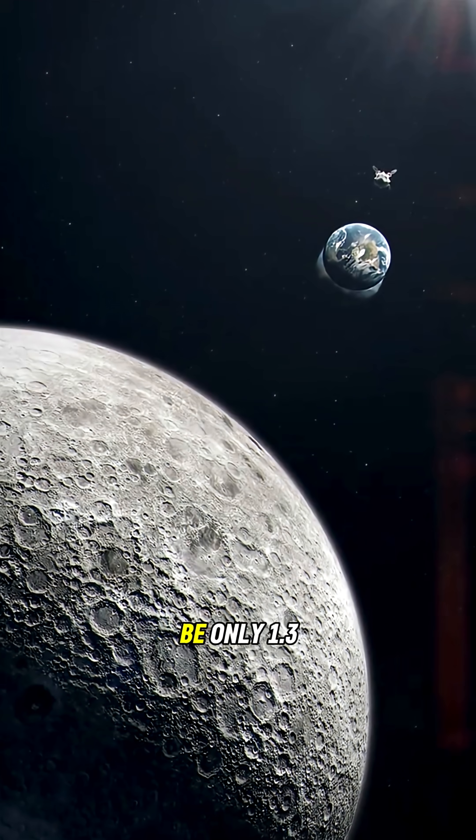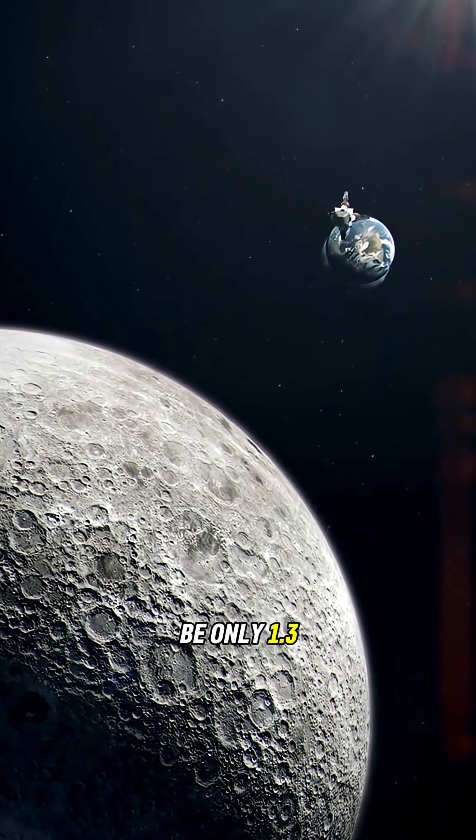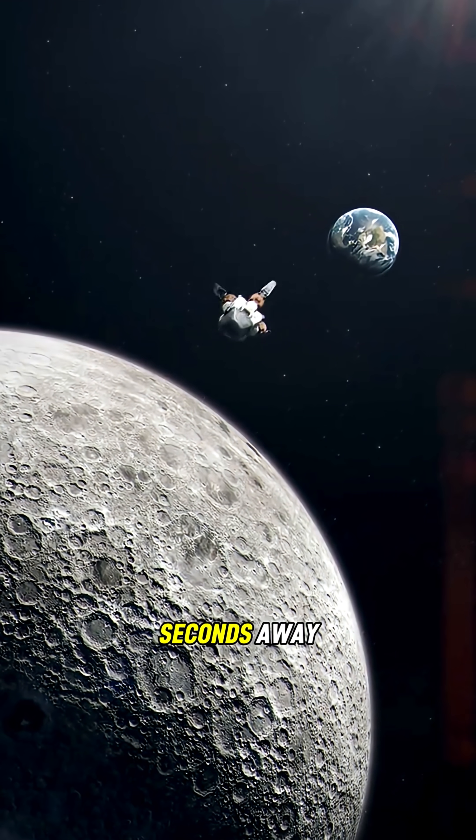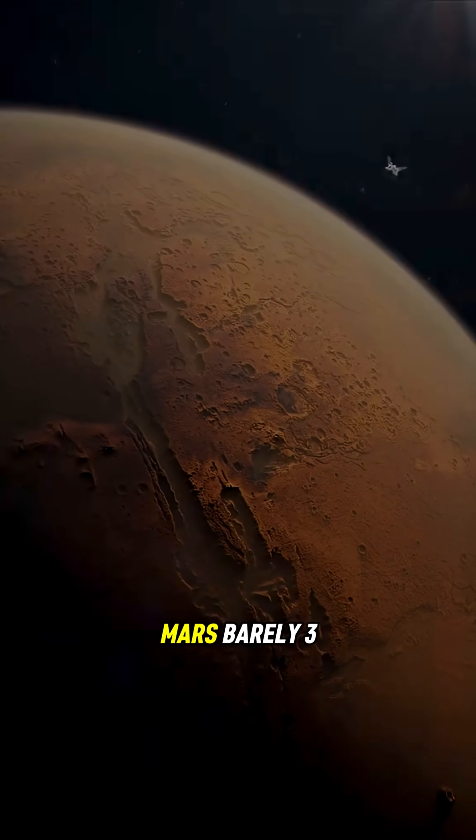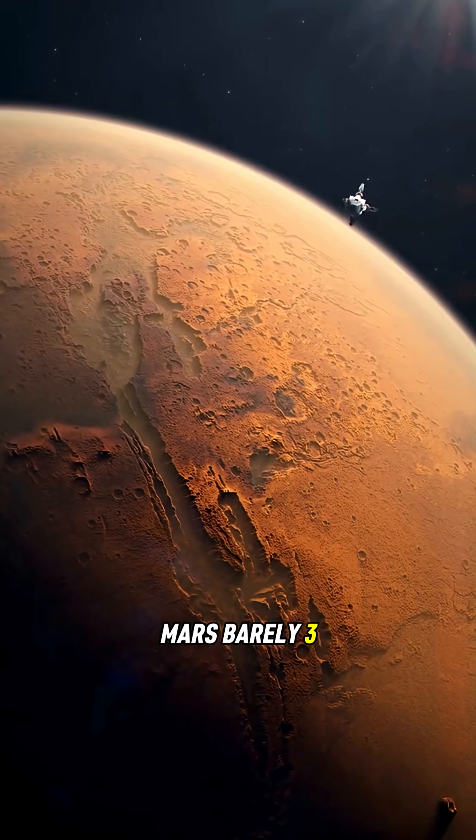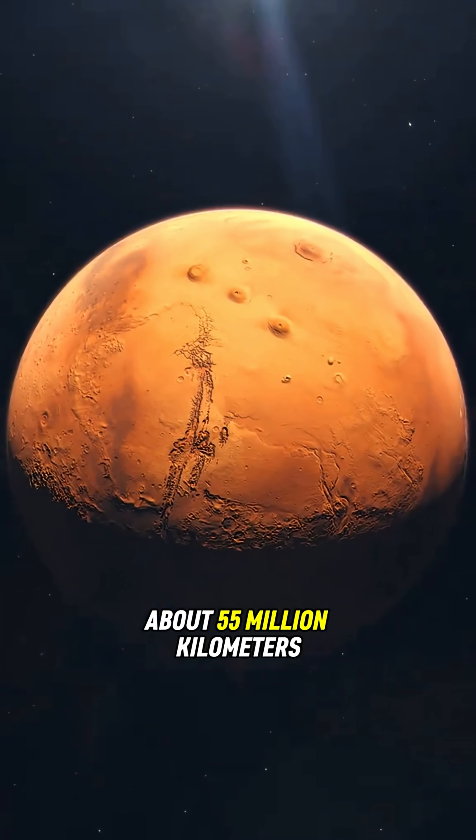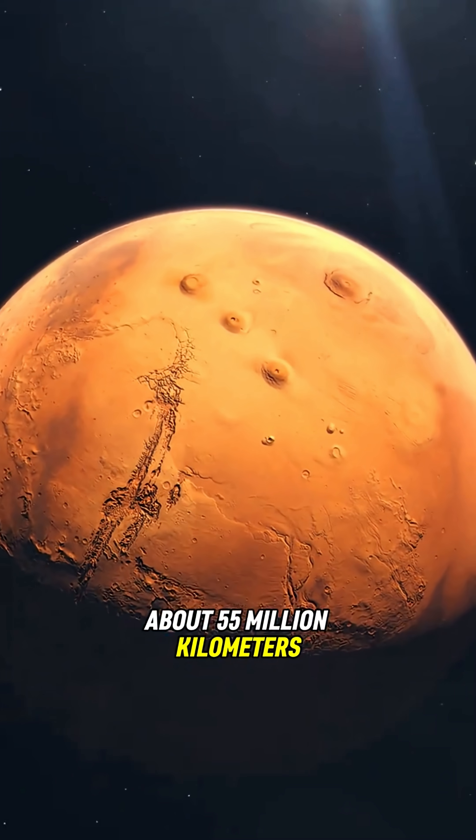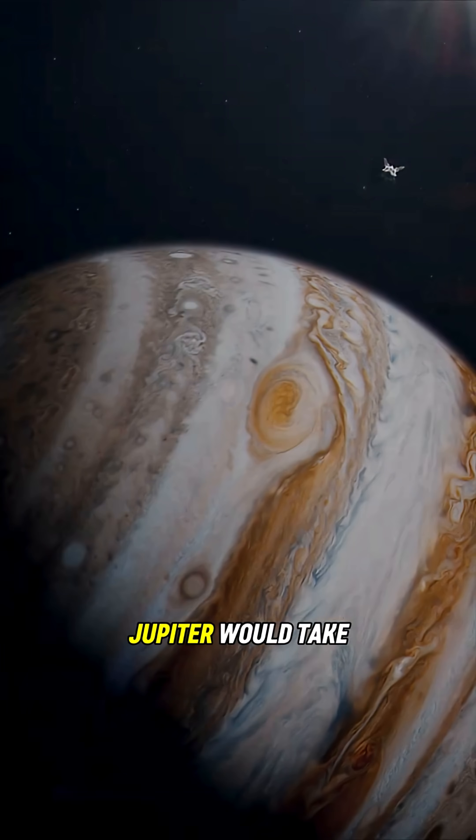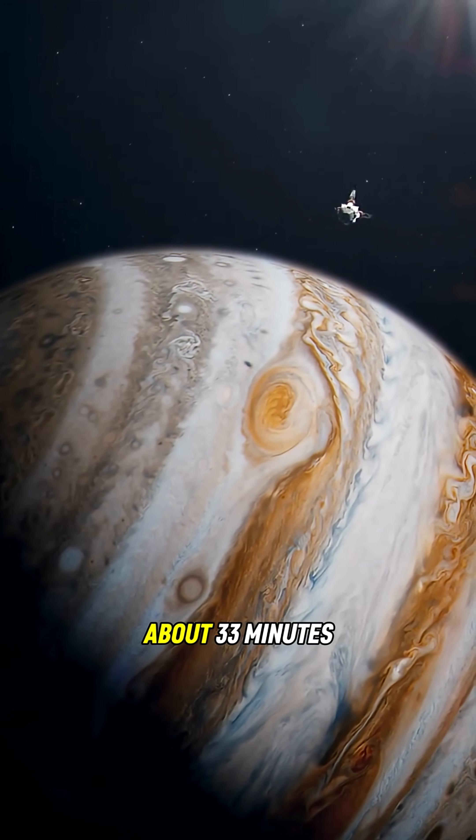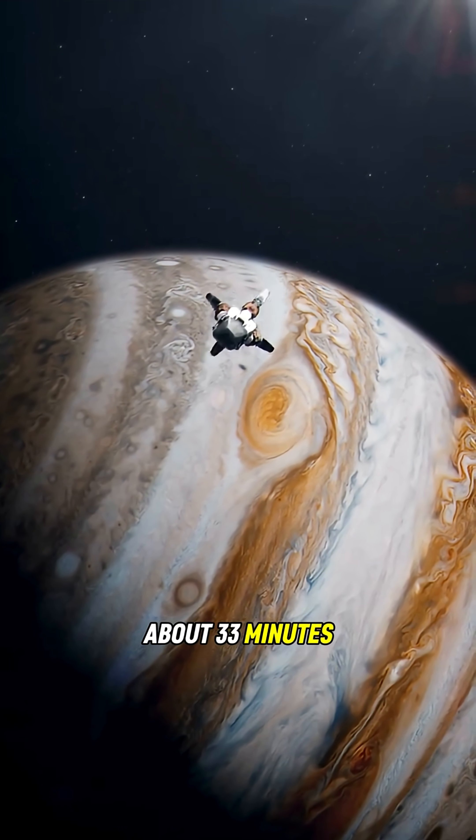At this speed, the Moon would be only 1.3 seconds away. Mars, barely three minutes, even though it's about 55 million kilometers from us. Jupiter would take about 33 minutes.